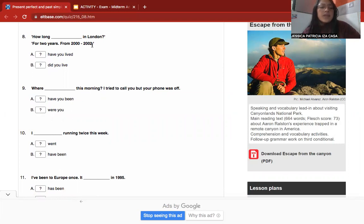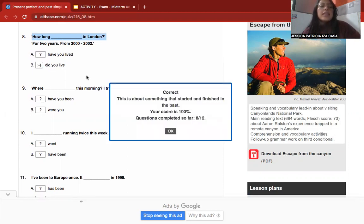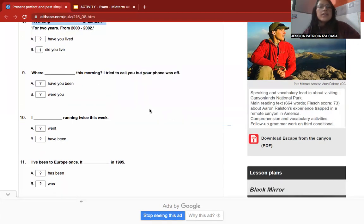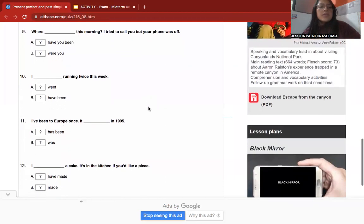Number eight: 'How long ___ in London? For two years, from 2000 to 2002.' This is a question and answer. You use past simple here because the activity started and finished in the past — the period from 2000 to 2002 is a completed, finished time.